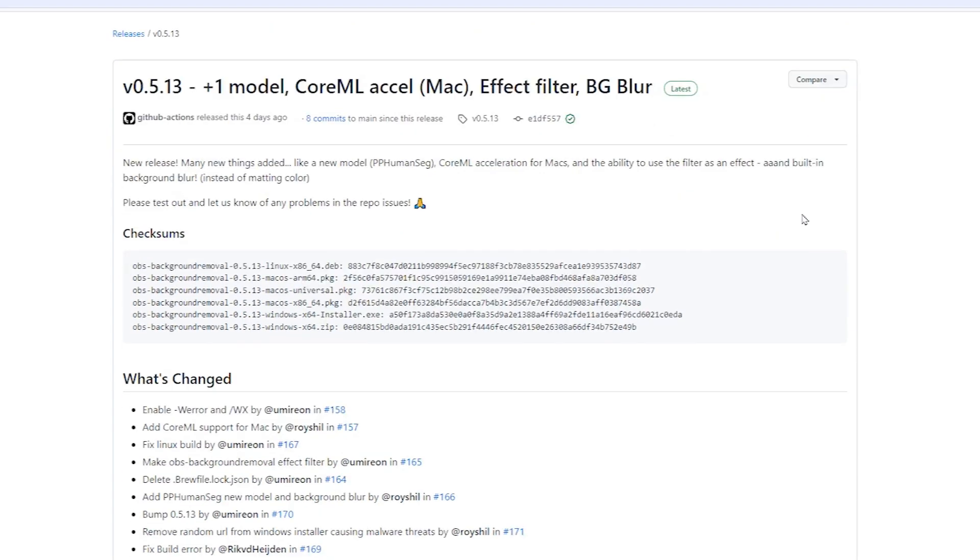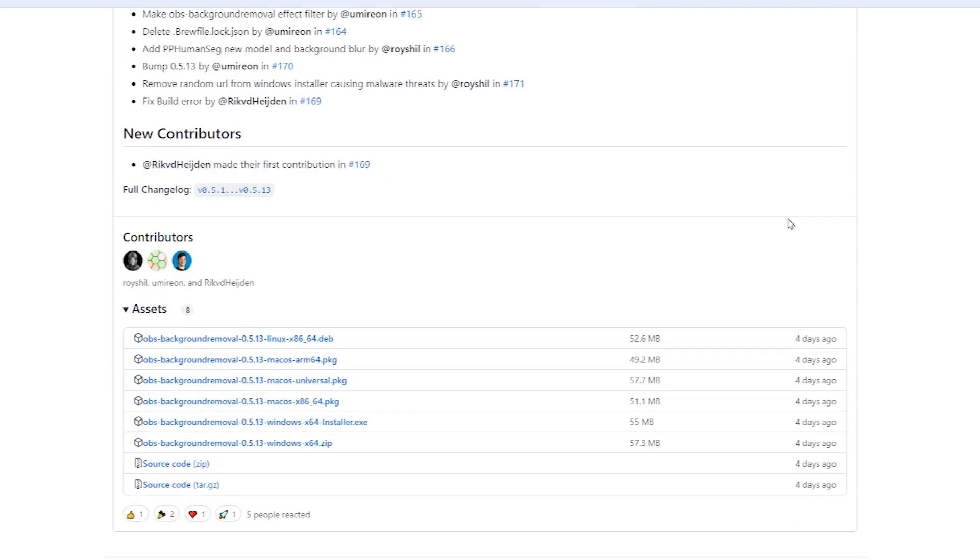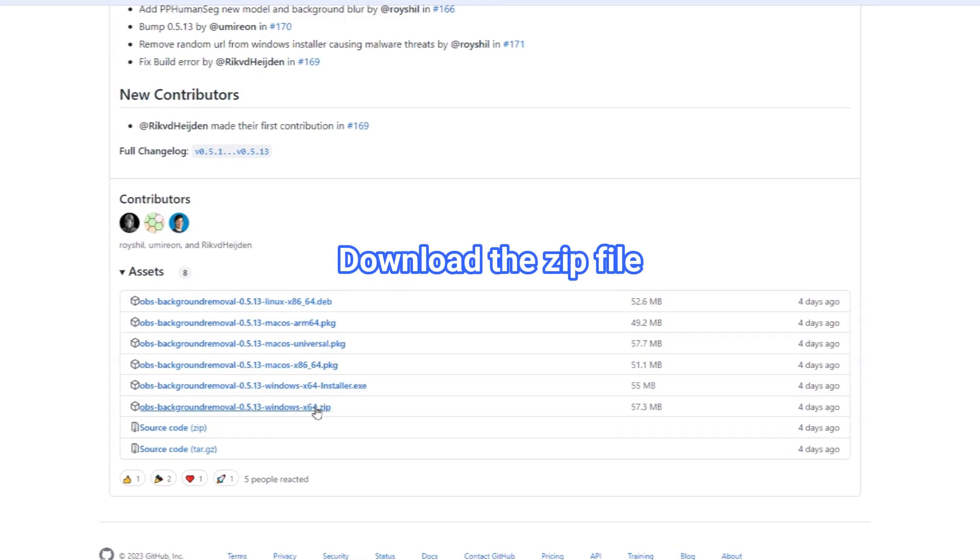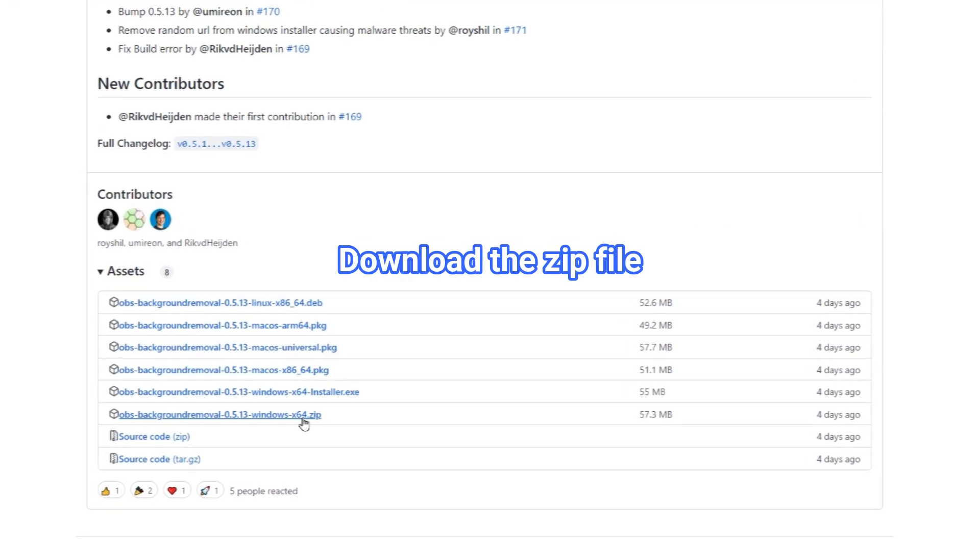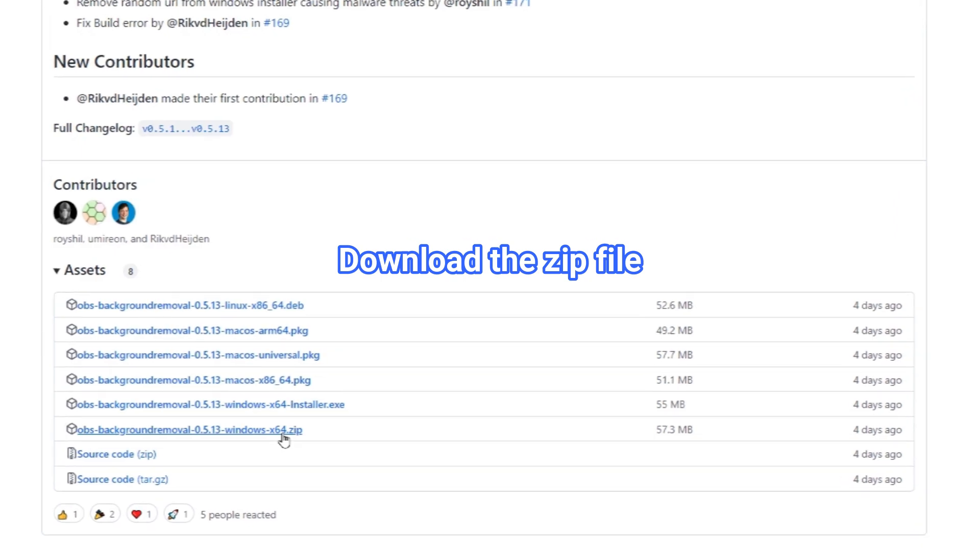On the GitHub downloading page, scroll down till you get assets, then choose your operating system and click on the corresponding link. Download the zip file and save it to your preferred location.